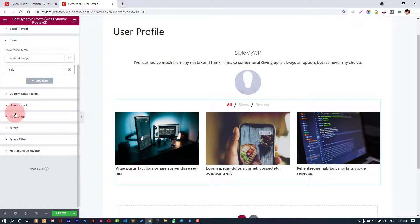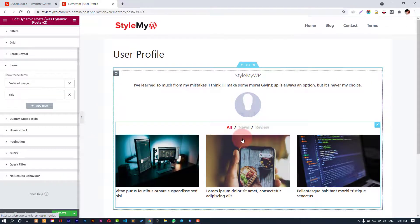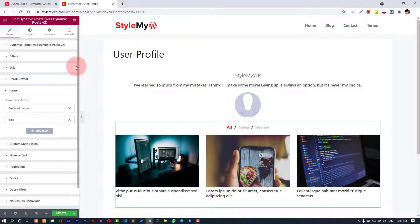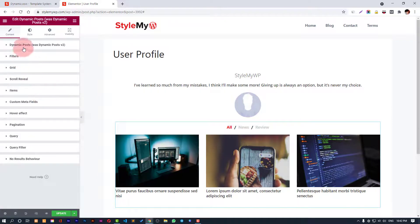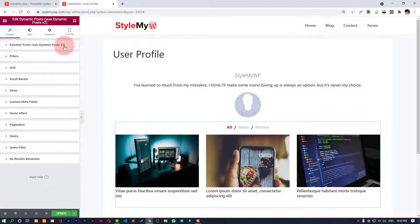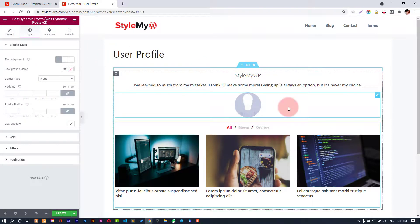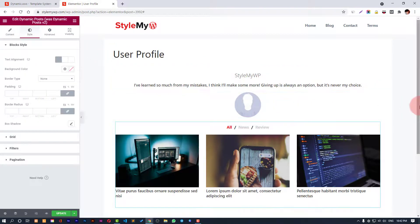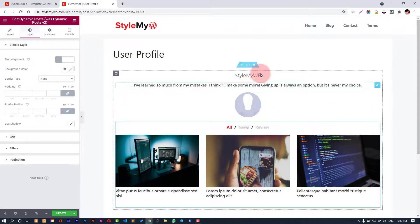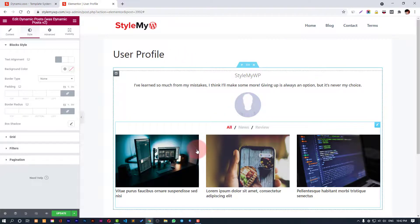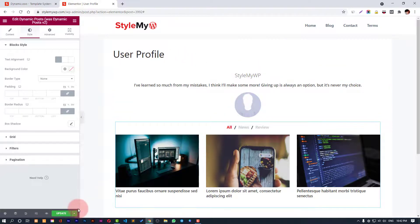You can do all those settings. You can check out my video about dynamic posts where I have discussed everything about all the different content sections of dynamic posts and styling features. For now, this was all for our user profile template. When done, hit update.